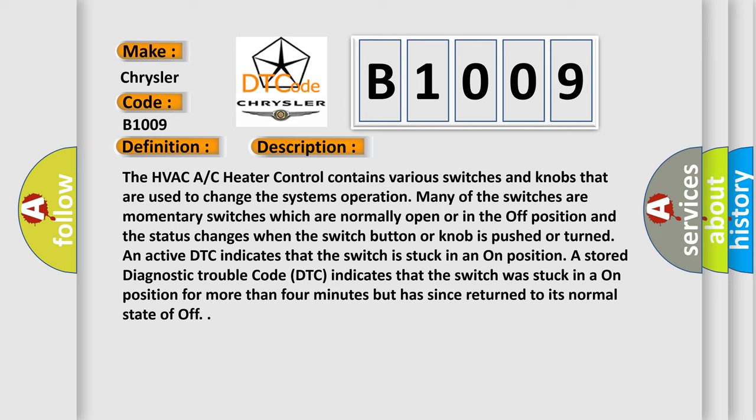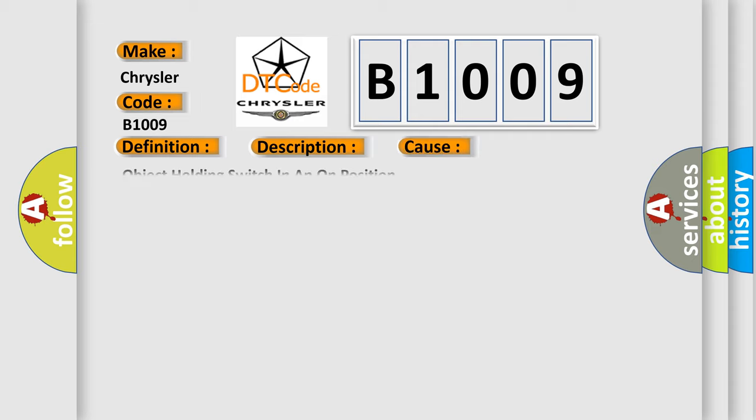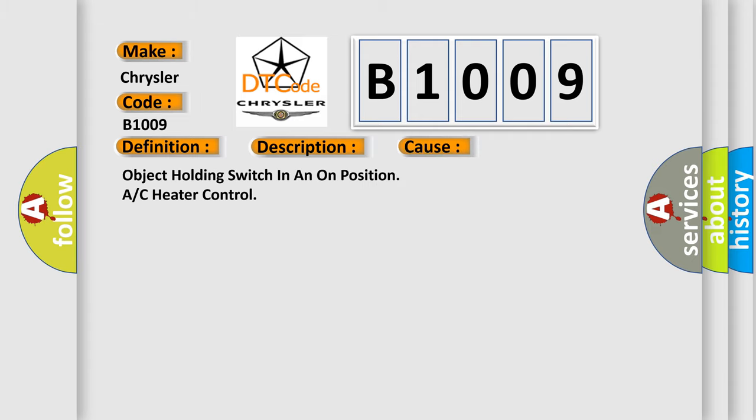This diagnostic error occurs most often in these cases: object holding switch in an on position, or AC heater control.